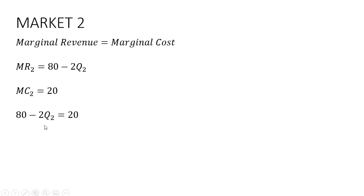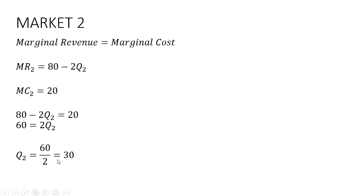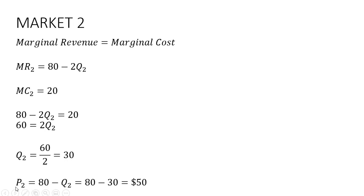And now solving for the output in market two. Subtracting 20 from both sides and dividing through by 2. The firm will sell 30 units in the second market.